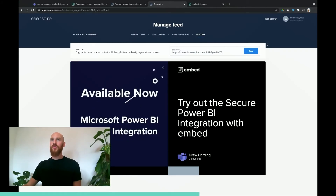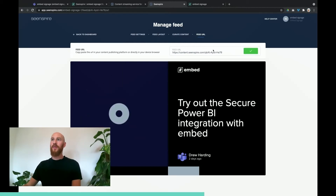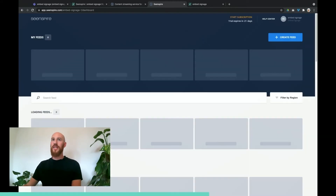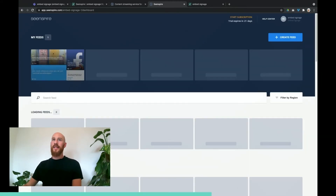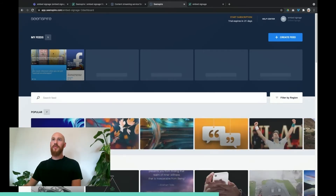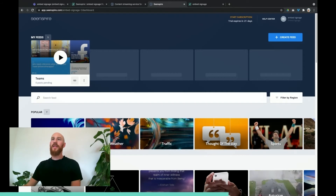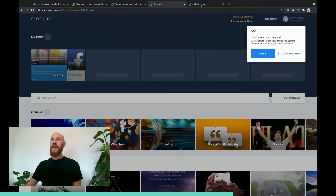To get this onto your screens with Embed Signage, you need to copy the URL for this stream. If we go back to your dashboard, you'll see your Teams feed is up there, and if you hover over it there's a link you can click on that will copy that URL.